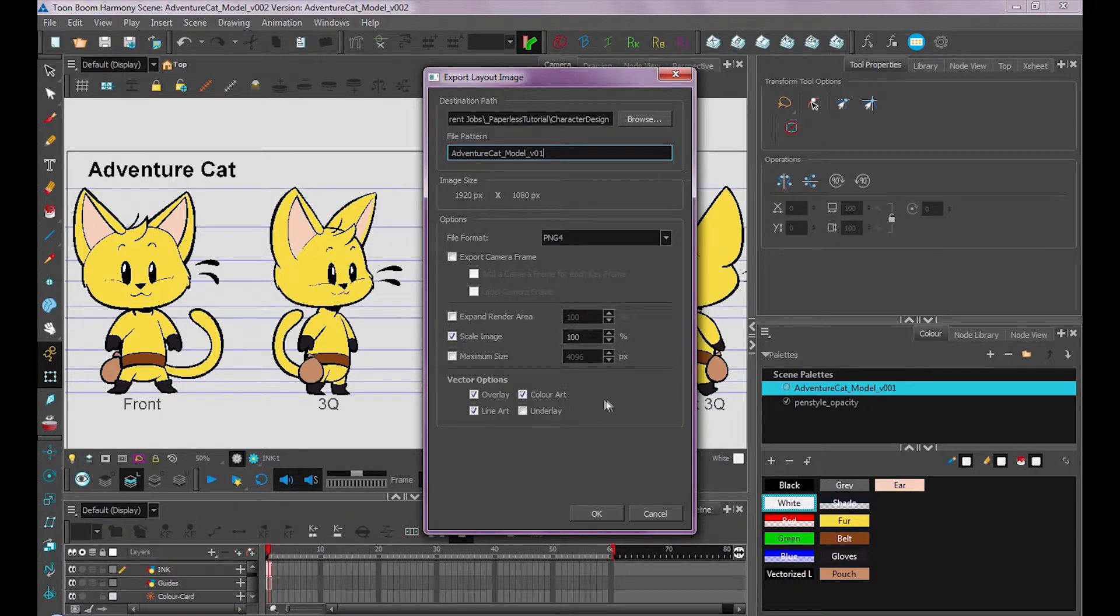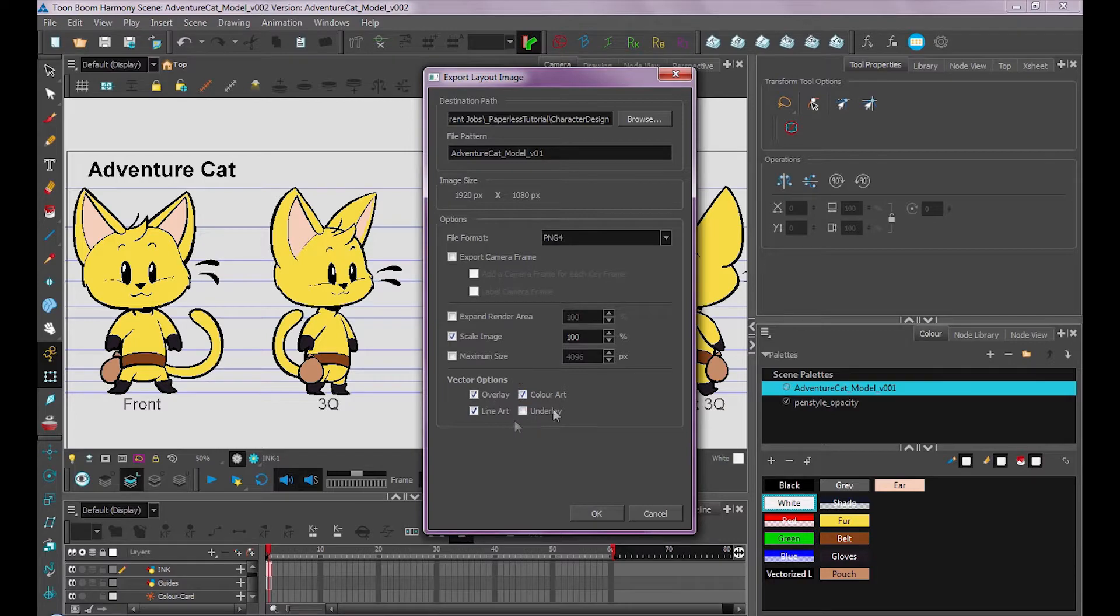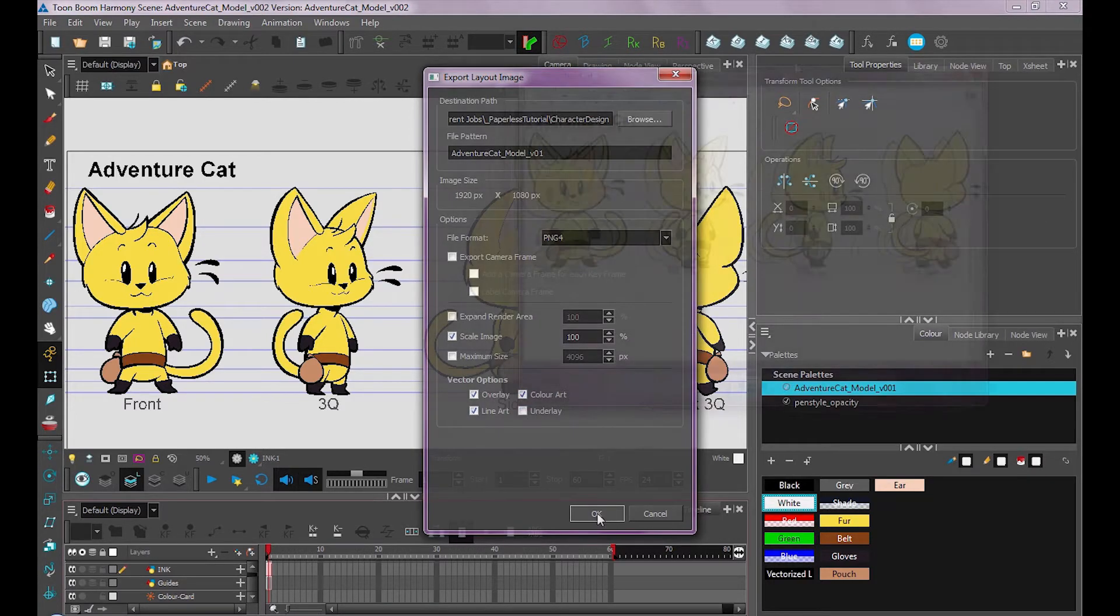You can also select if you want to export your line art, color art, underlay, or just leave it as is, which is what I usually do. And then we'll press OK.